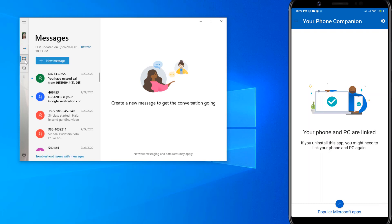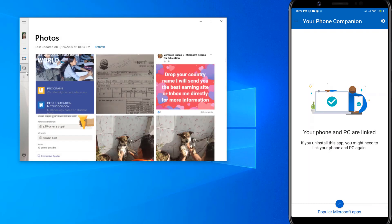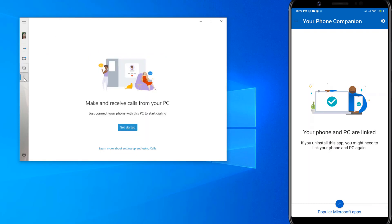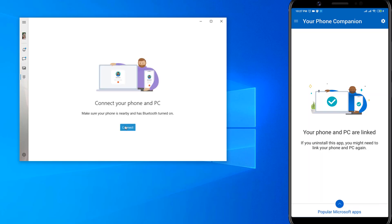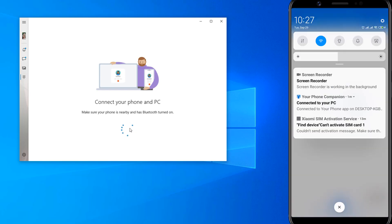You can refresh to get new notifications. You can switch to the Messages tab like this, and you can also get photos from your phone. You can even make a call from your PC. Now let's connect with the phone to make a call.